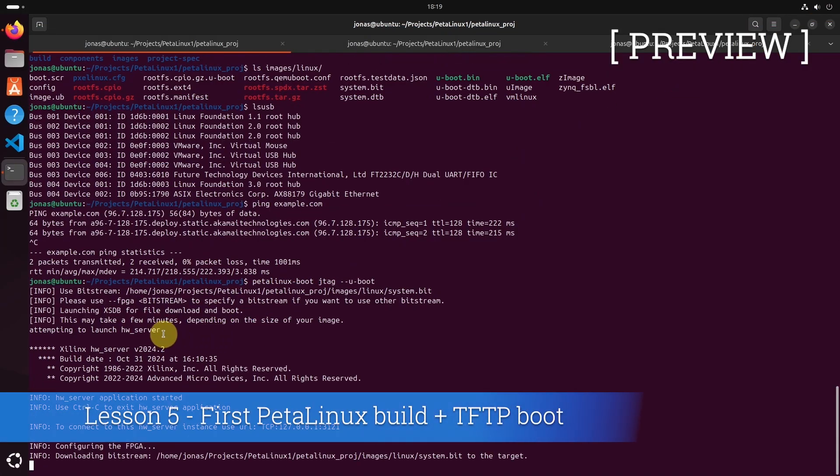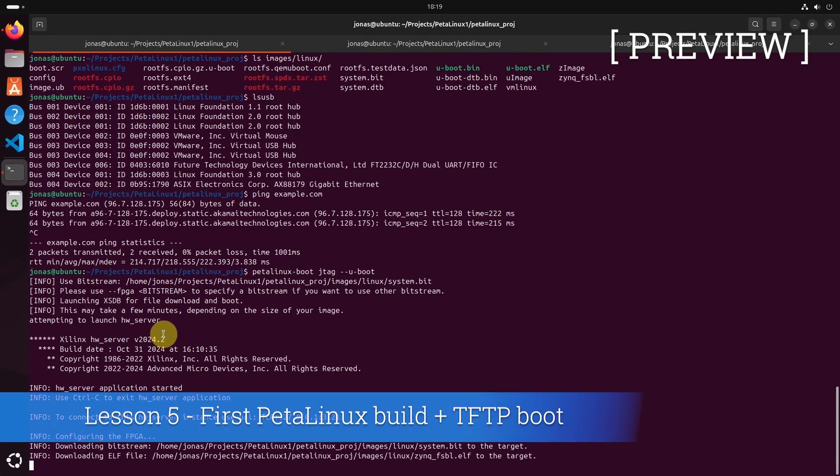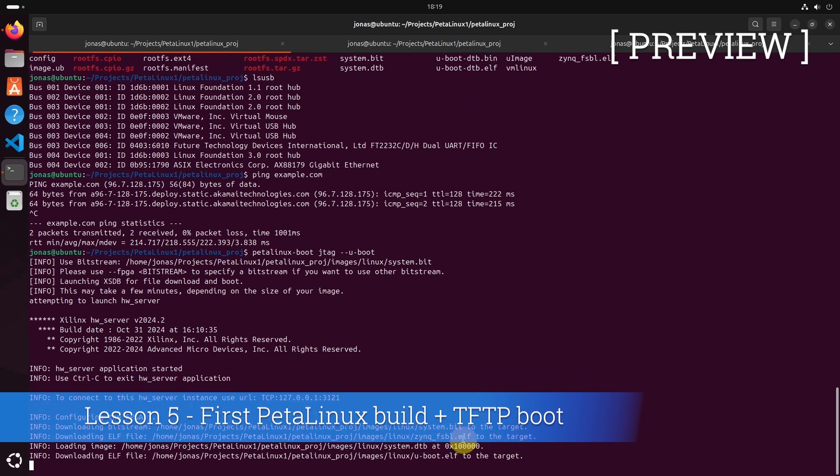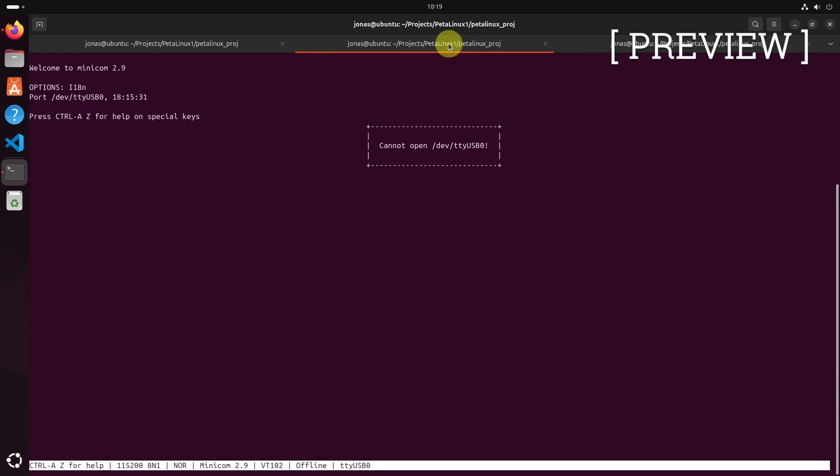Connecting to hardware server because we have the Xilinx driver. Now it is configuring the FPGA, the system, the bitfile. It configures the FPGA, loads the first stage bootloader, the device tree, and then it's downloading the bootloader, U-boot.